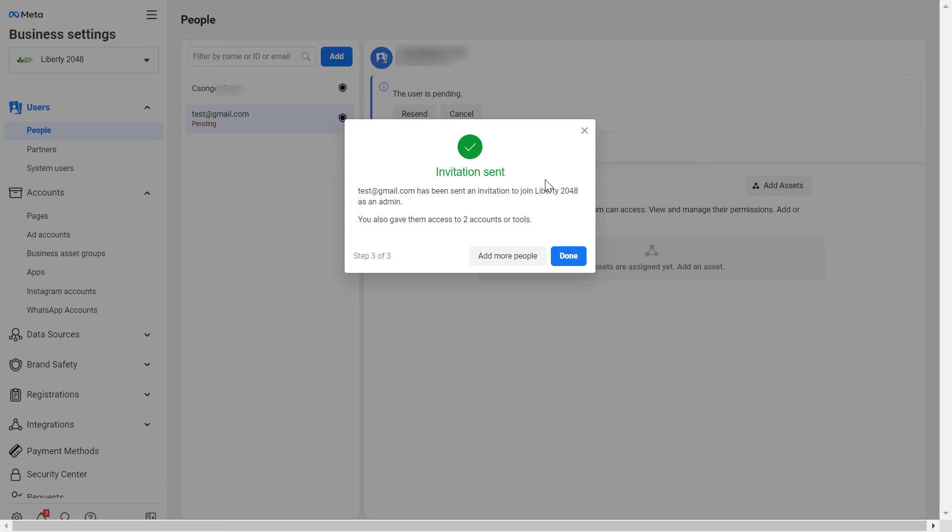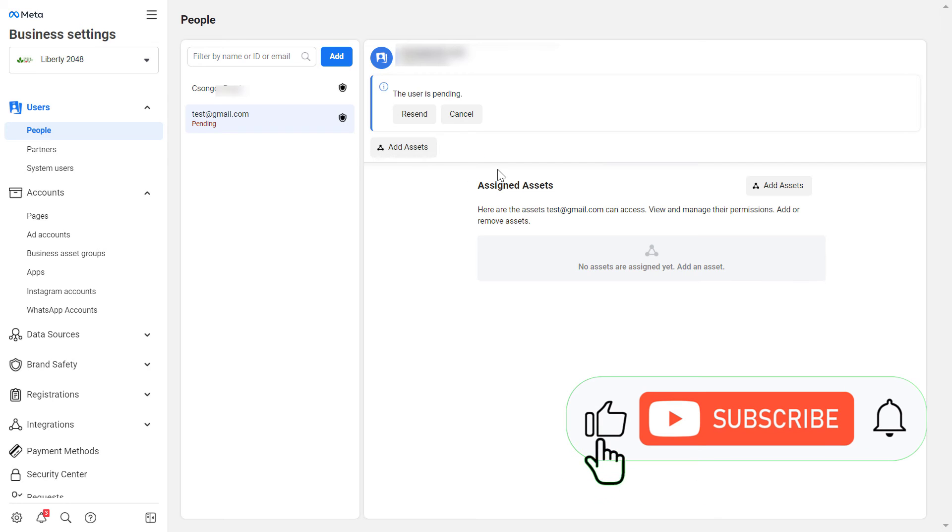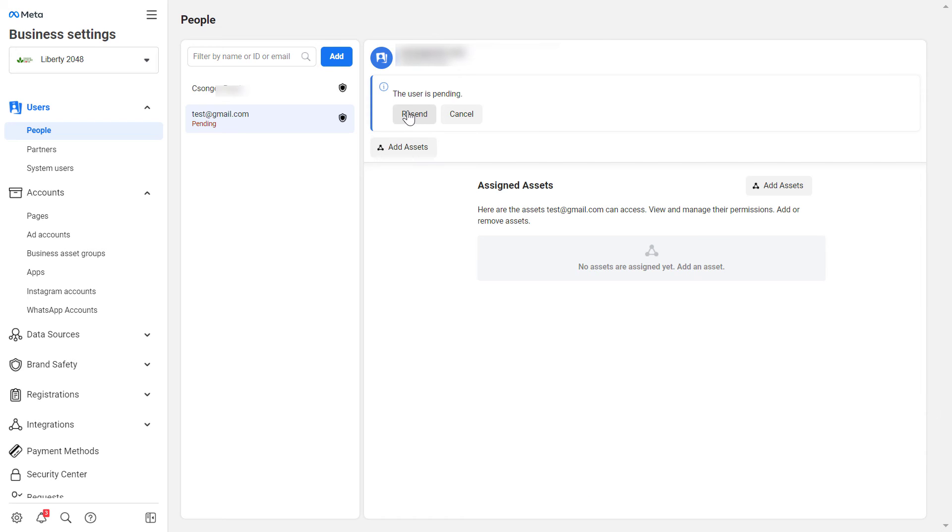And now as you can see, the invitation has been sent. So this person at this email address will receive an email from us that they can join this Business Manager account as an admin. You can also add more people here by clicking here, or click on Done. If the person didn't accept the invitation and doesn't find the invitation, you can resend the invitation here. Or if you change your mind, you can also cancel the invitation by clicking here.